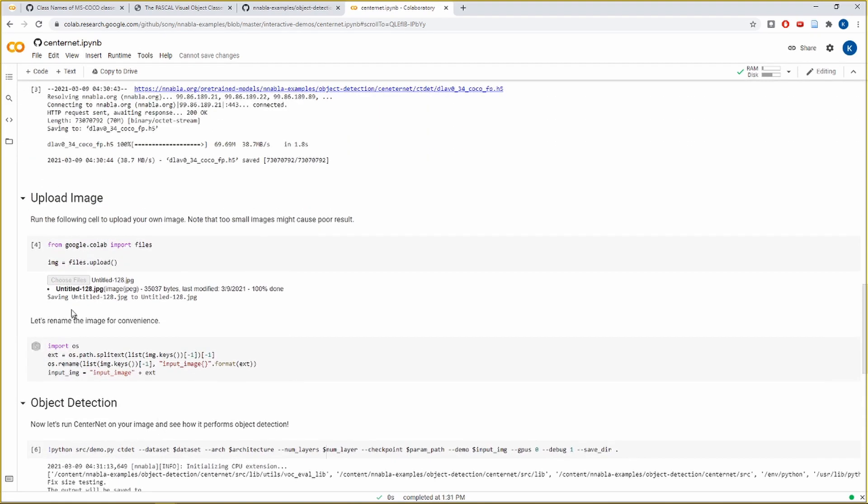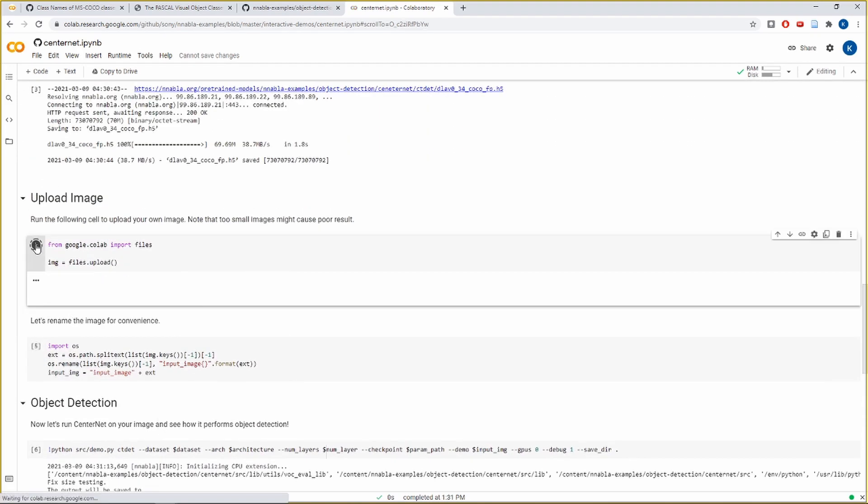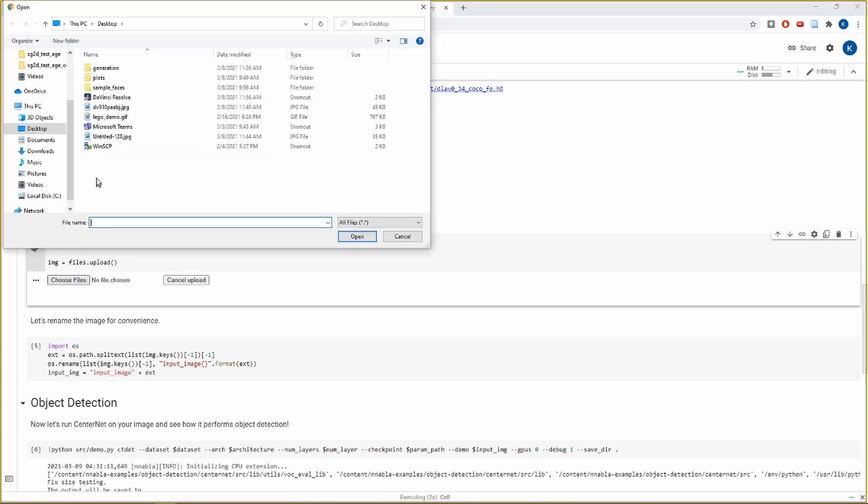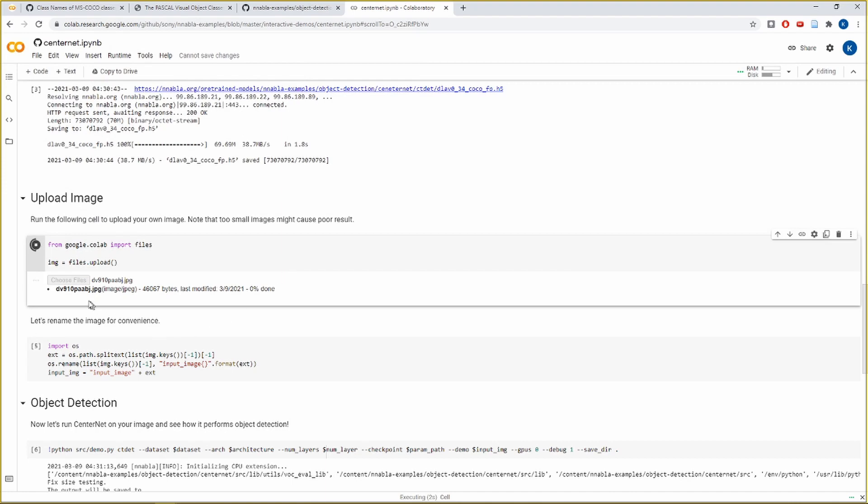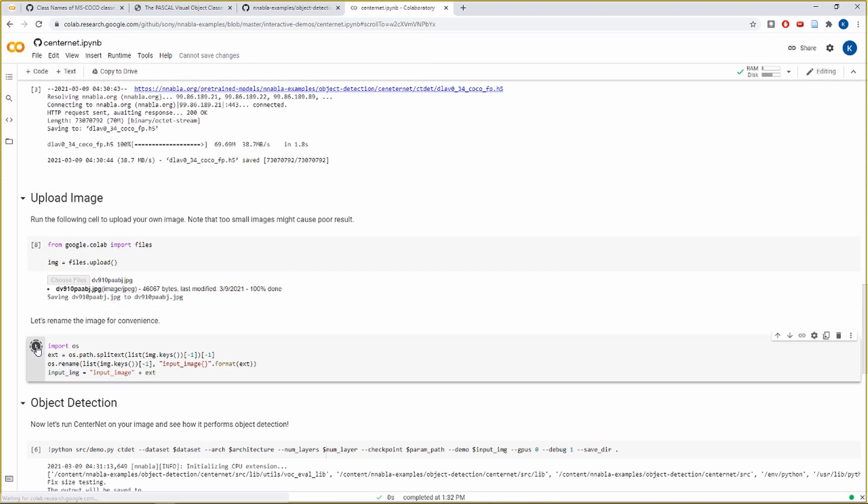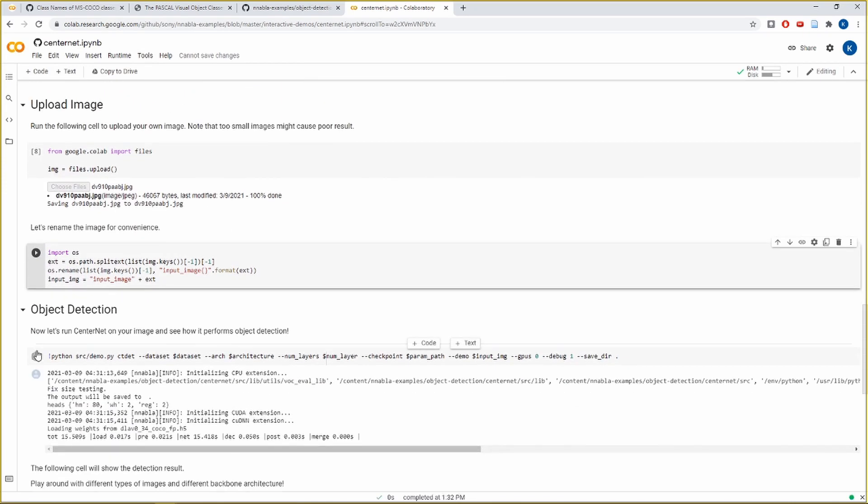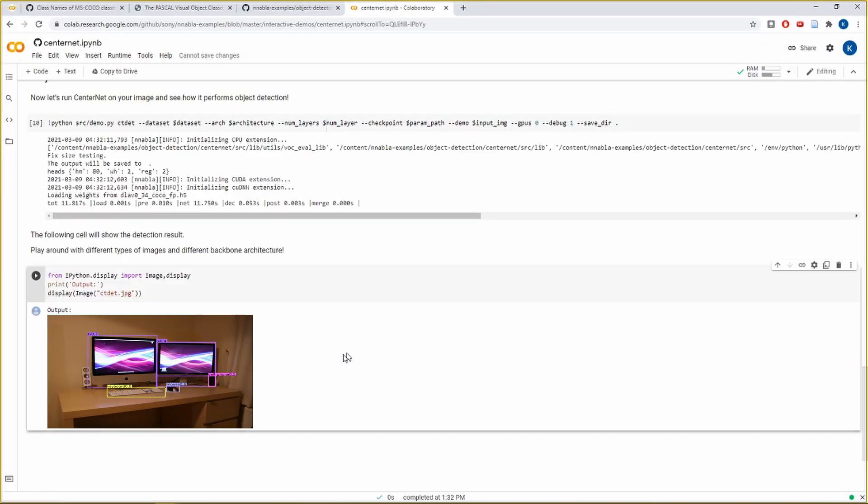Now let's try for another image. So we'll have to run this cell again. Let's select another image. Having done that, let's skip to the results. And you can see it has done a good job for this image as well. It has detected a mouse, it has detected a keyboard and TV screen. So in this way, we can play around with any number of images with any number of different types of objects in it.